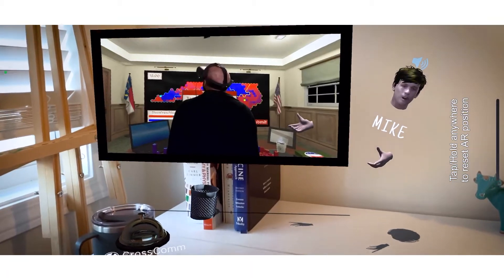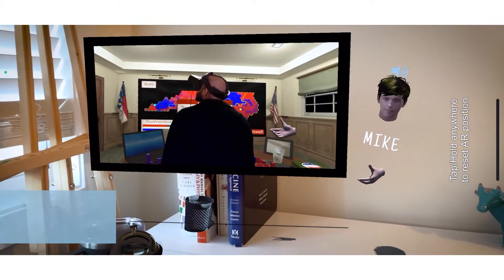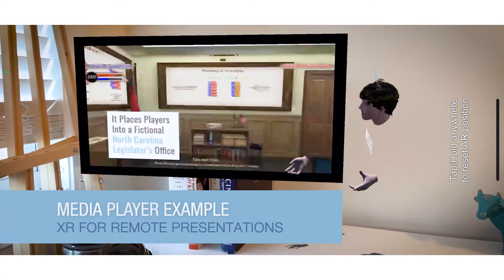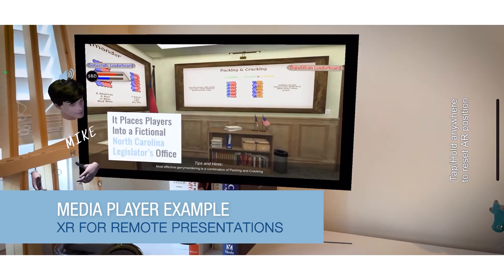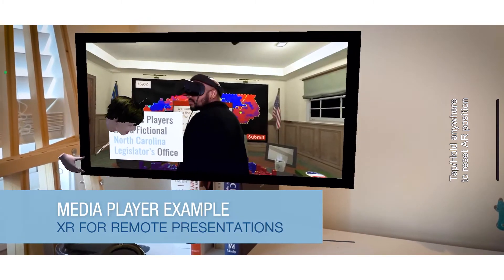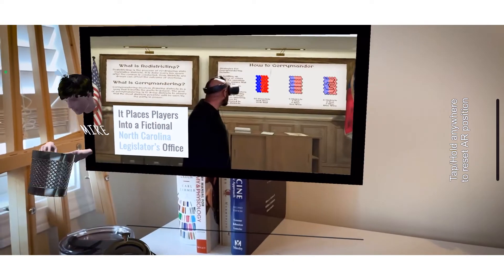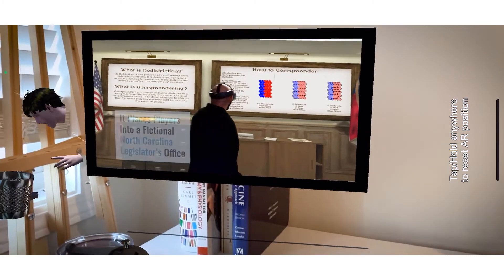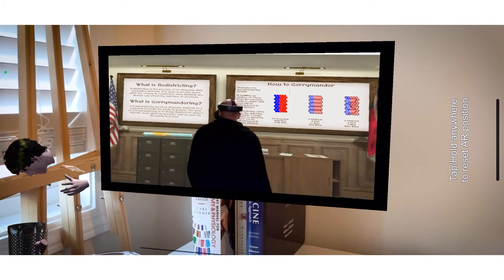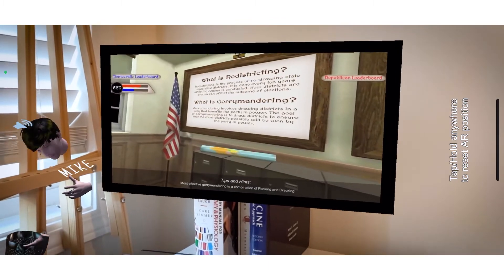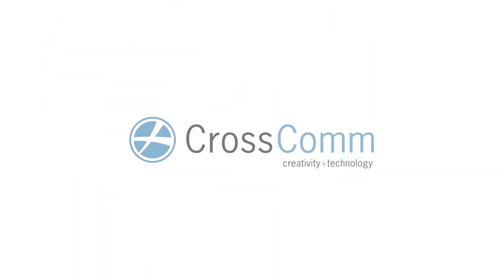So you could imagine this being either a video or a slideshow, any sort of multimedia content that you'd want to be able to present. You could present it live remotely on this type of platform as well.